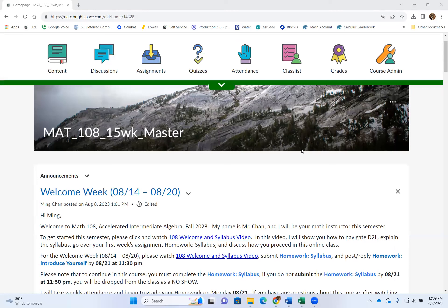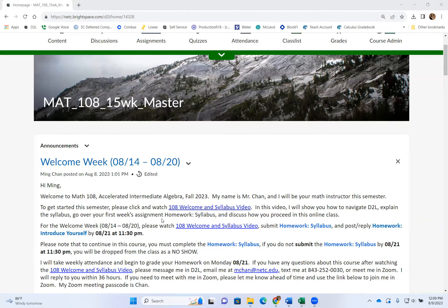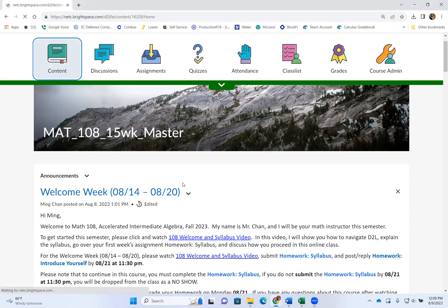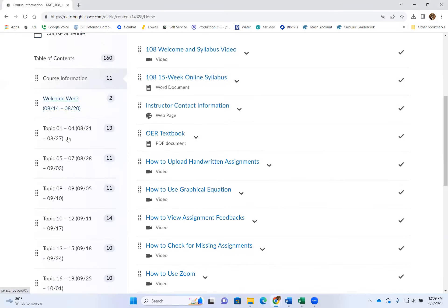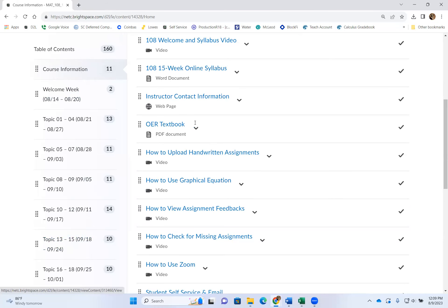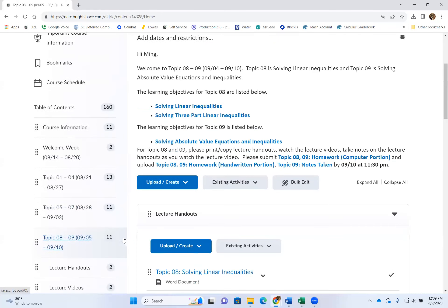For basic navigation, when you first click on our class, this is your announcement page. Every week there's an announcement here discussing what we will be talking about that week. To get to your course material, always click on Content up top. On the very left column, your table of contents displays the topics covered for every week. We will go over this course information in a little bit — if I pick any week like Topic Eight through Nine.